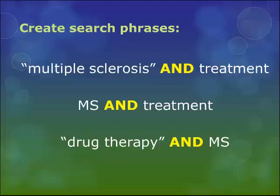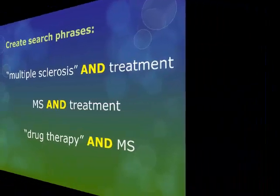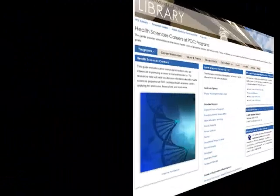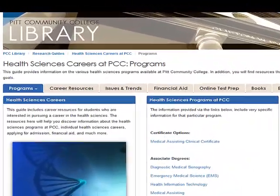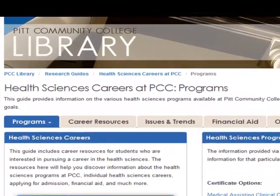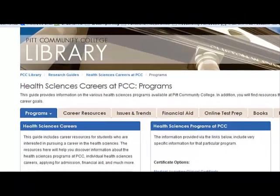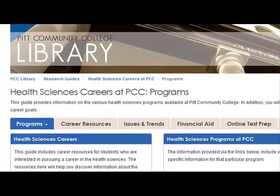Now we are ready to use a library database to search for articles. Your instructor should have a link to the library resource page in your HSC Moodle course. If not, you can go directly to the library resource page for this class by typing this URL into your browser's address bar.